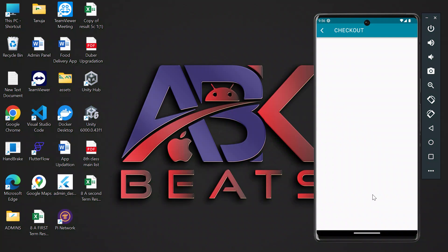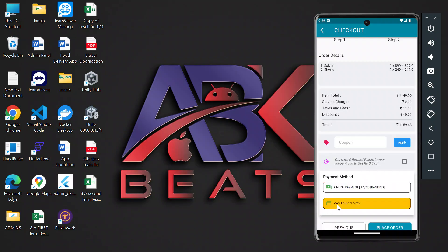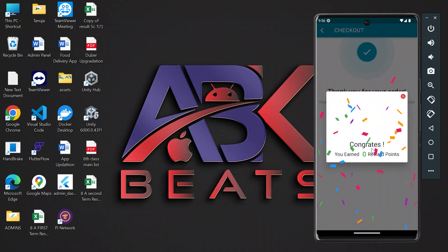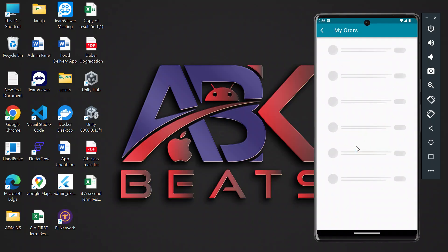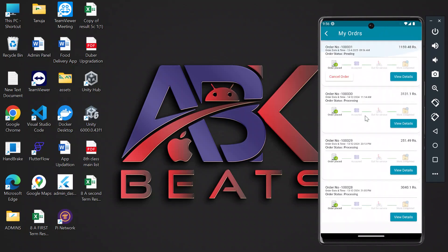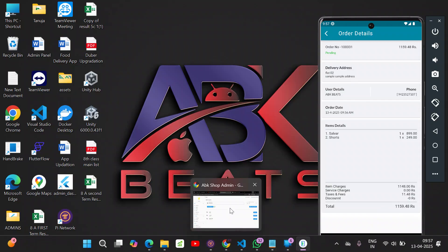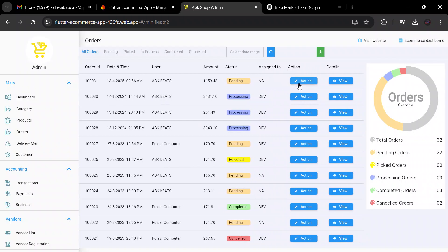After selecting payment, we place the order. I'll place it as a cash on delivery order. The order is successfully placed. We can also assign reward points to the user according to our logic. In the order section we can see the order details — items ordered, total amount, and all related information. If you go to the order section in the admin panel, you will see the order is now displayed there.